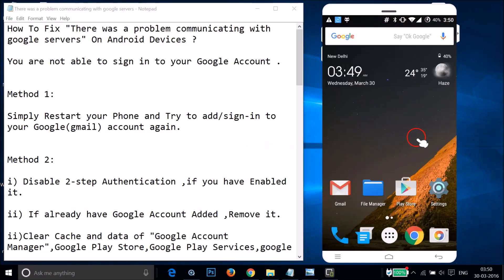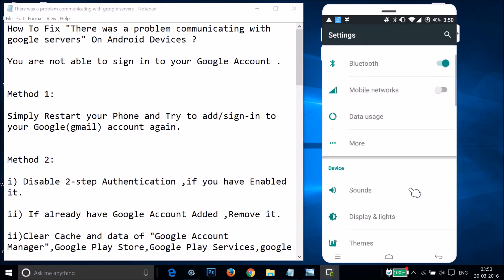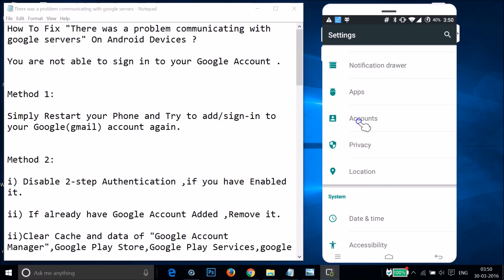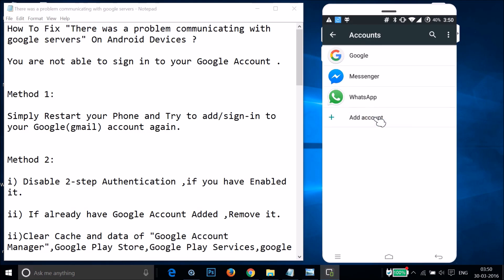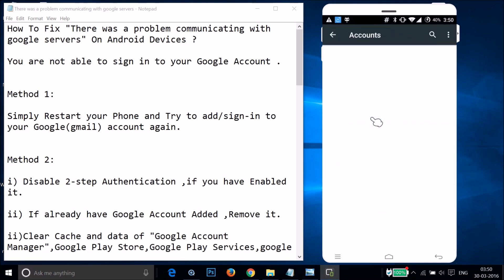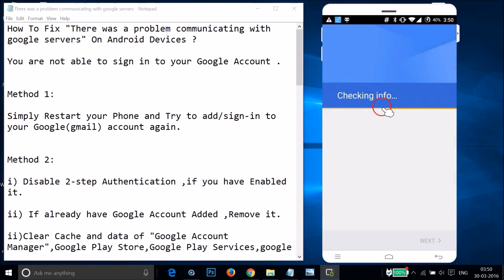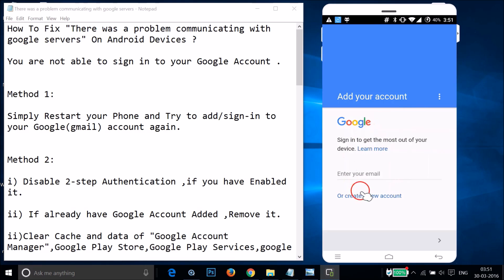I'm back. I restarted my phone, so let me try to add the account again. Go to Settings, find Accounts, tap on it, then tap on Add Account, then tap on Google. As you can see it's checking info — and the error has been fixed.